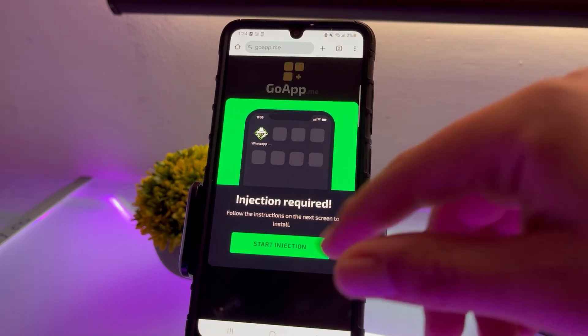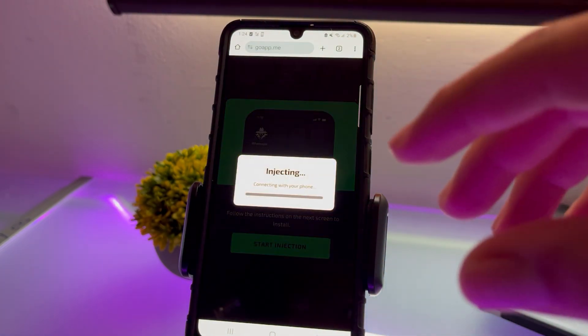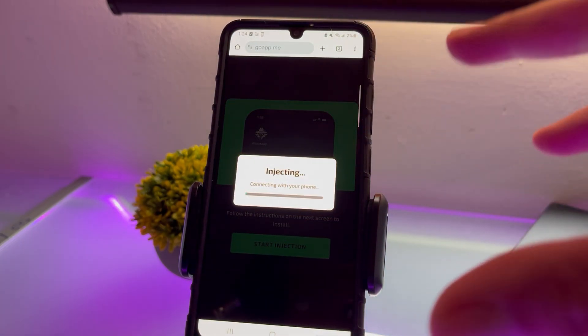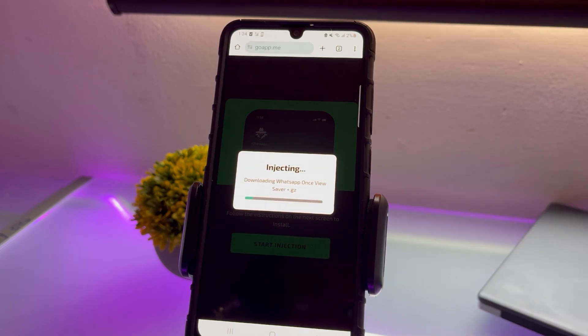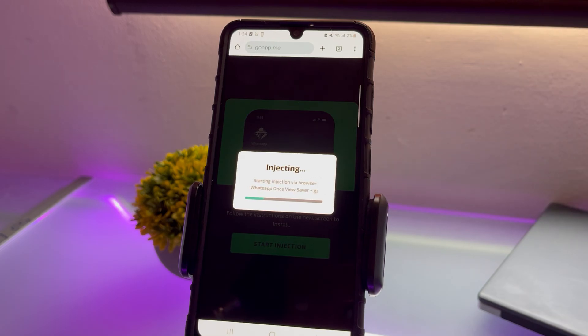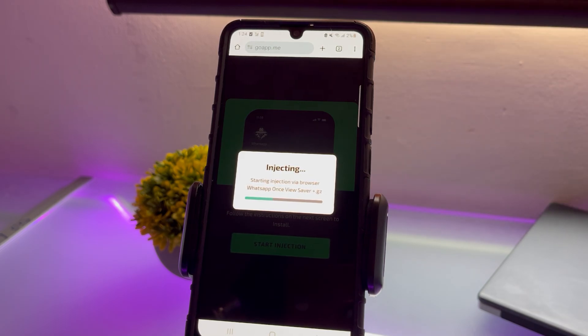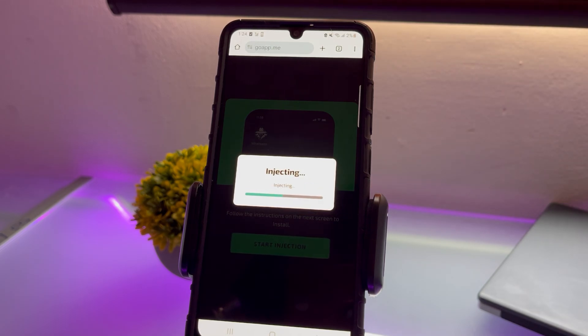Click on Start and the injection process will begin. It's downloading the necessary files and everything we need to enable saving images and videos set to view only once. This process might take some time, so be patient.